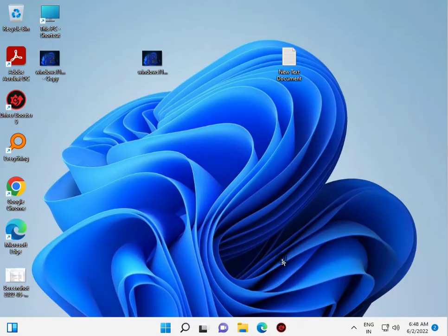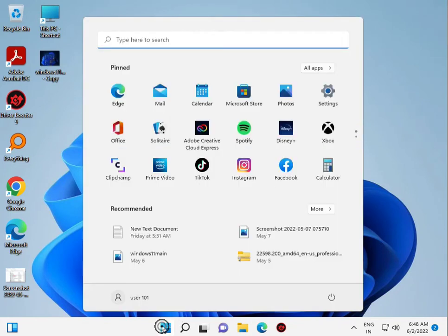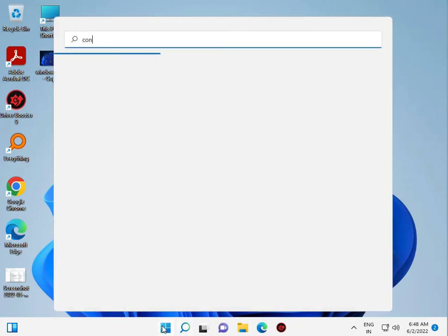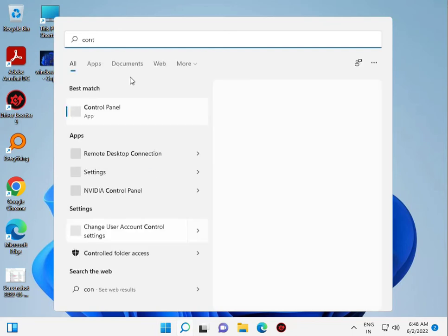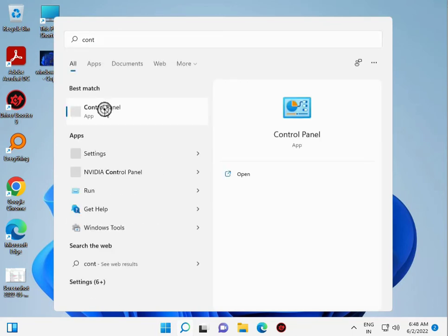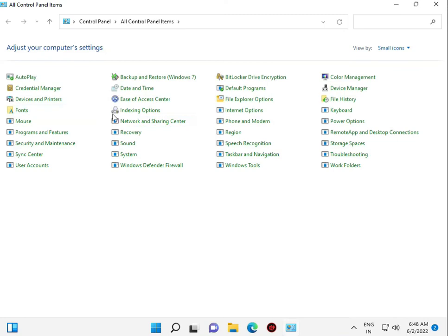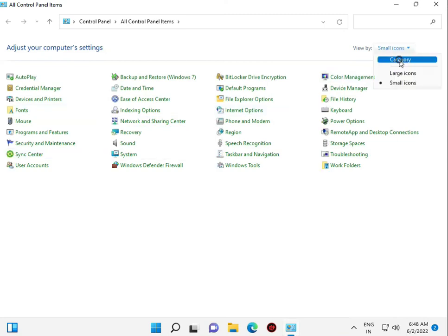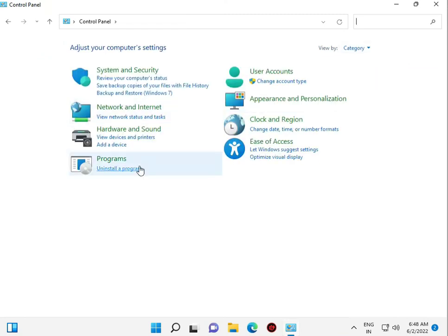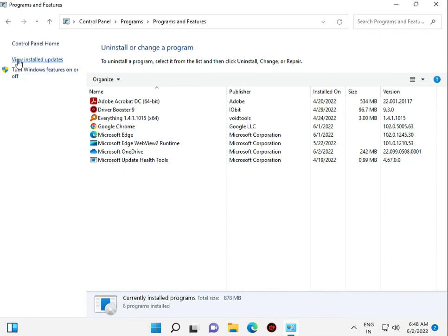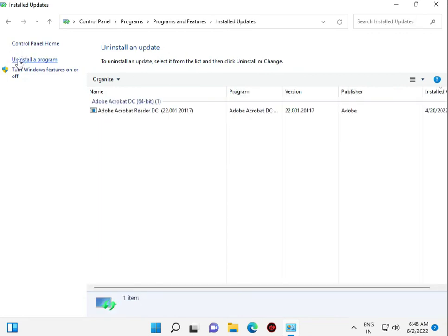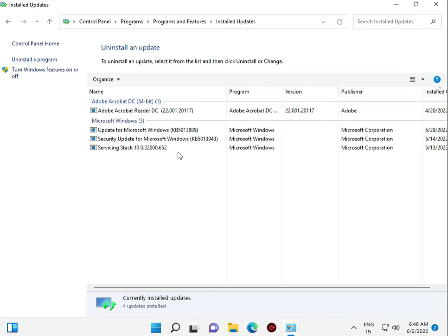So guys, fifth option. You click to start button and go to control panel. Uninstall programs. View installed updates.